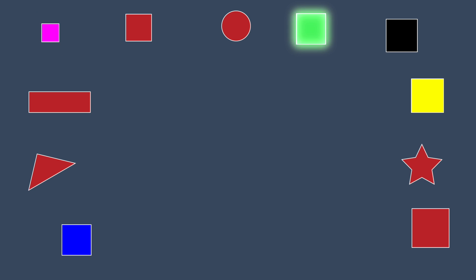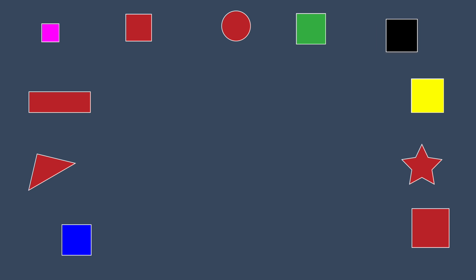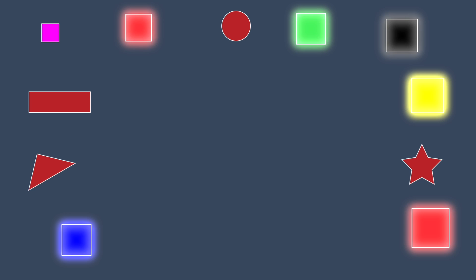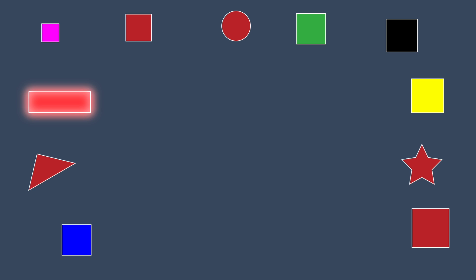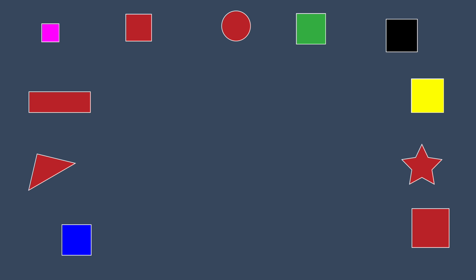Let's take a look at these shapes. We have a bunch of colors: red, pink, green, blue, yellow, black. We also have a lot of different shapes: squares, rectangles, stars, triangles, circles. Let's try to organize them based on color and squares.